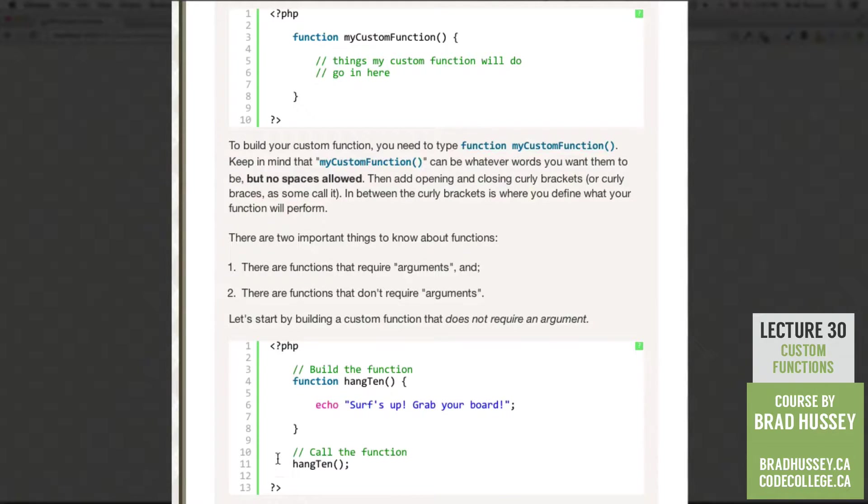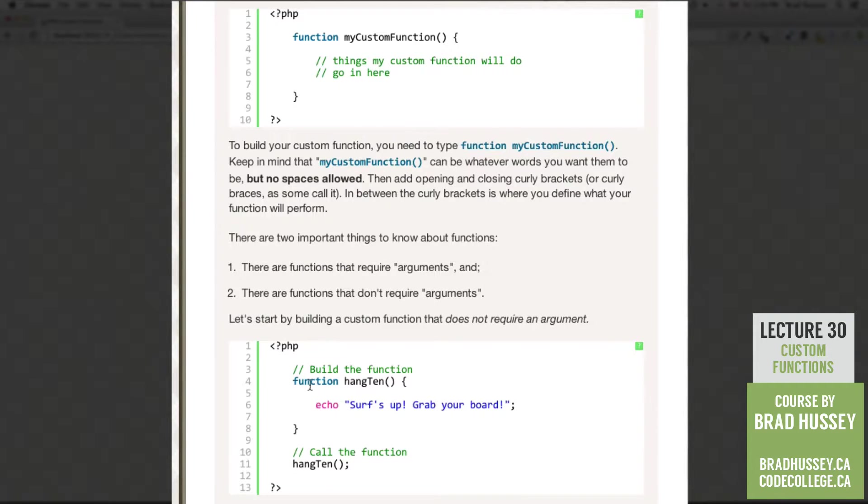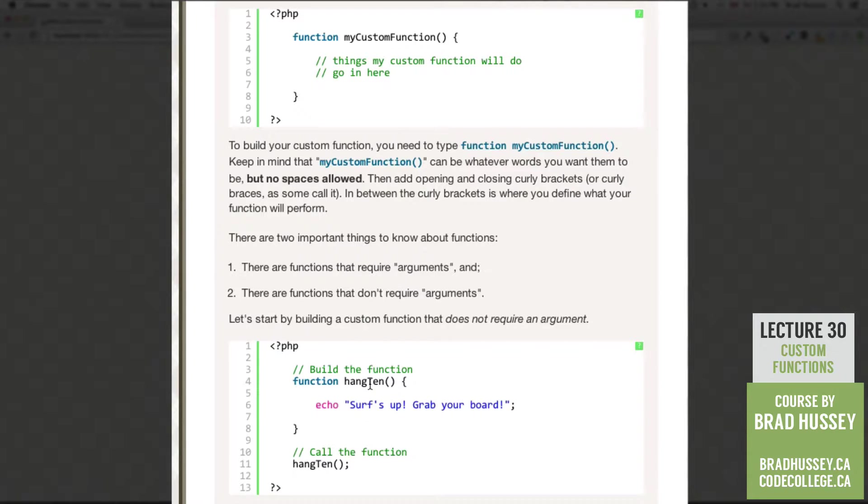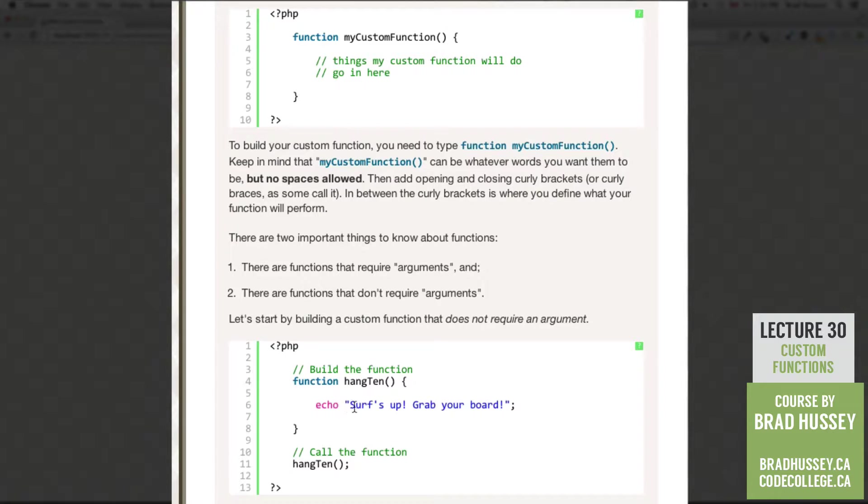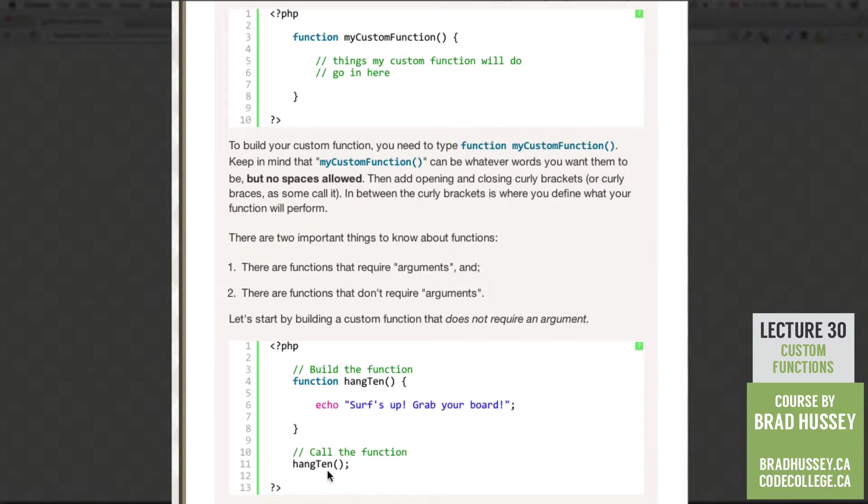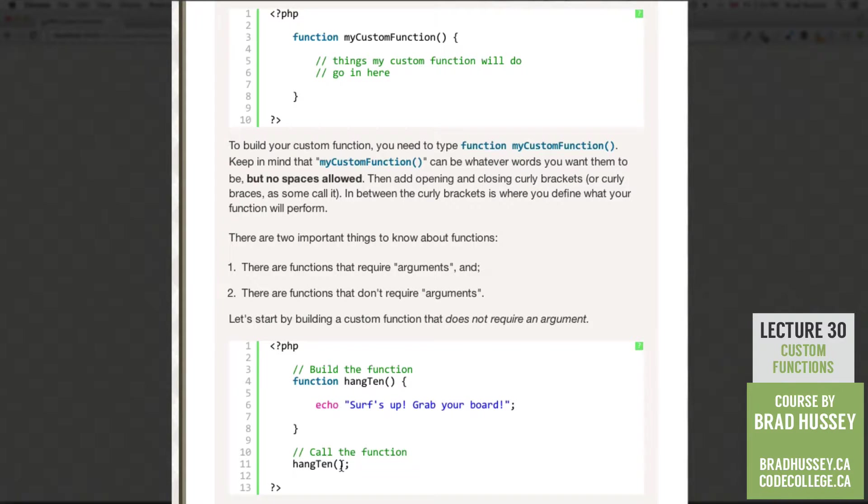So here we have our PHP script. Let's start by building a function. I'm going to type the word function here, and then I'm going to call this function hang10. In the curly brackets, I'm echoing the text surf's up, grab your board. After the closing curly bracket, I'm calling the function by typing the function name, followed by its opening and closing parentheses, and then a semicolon.